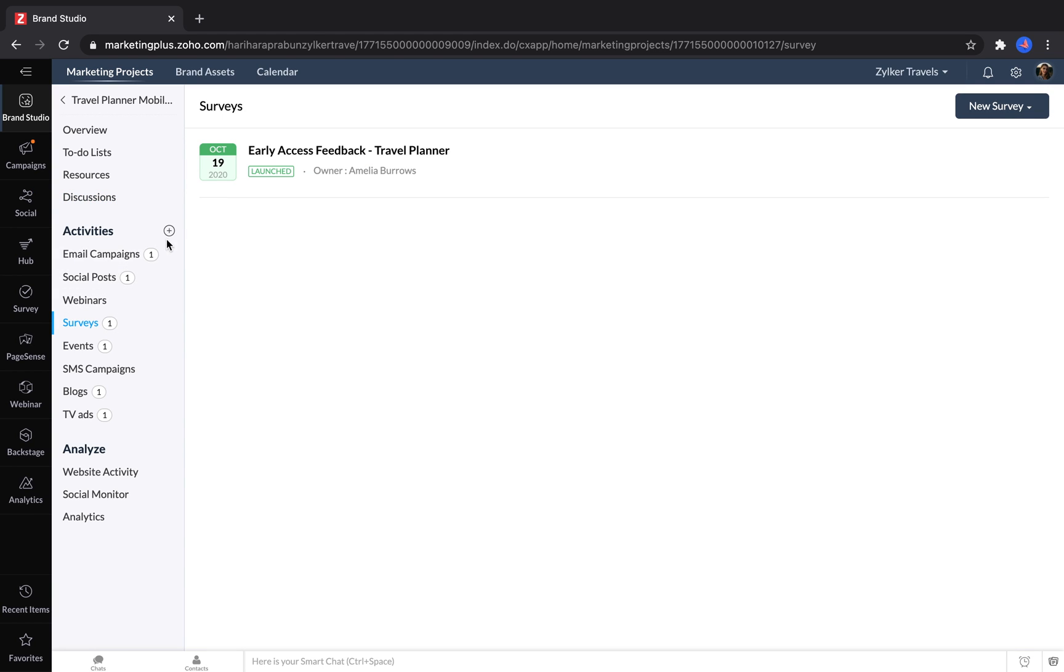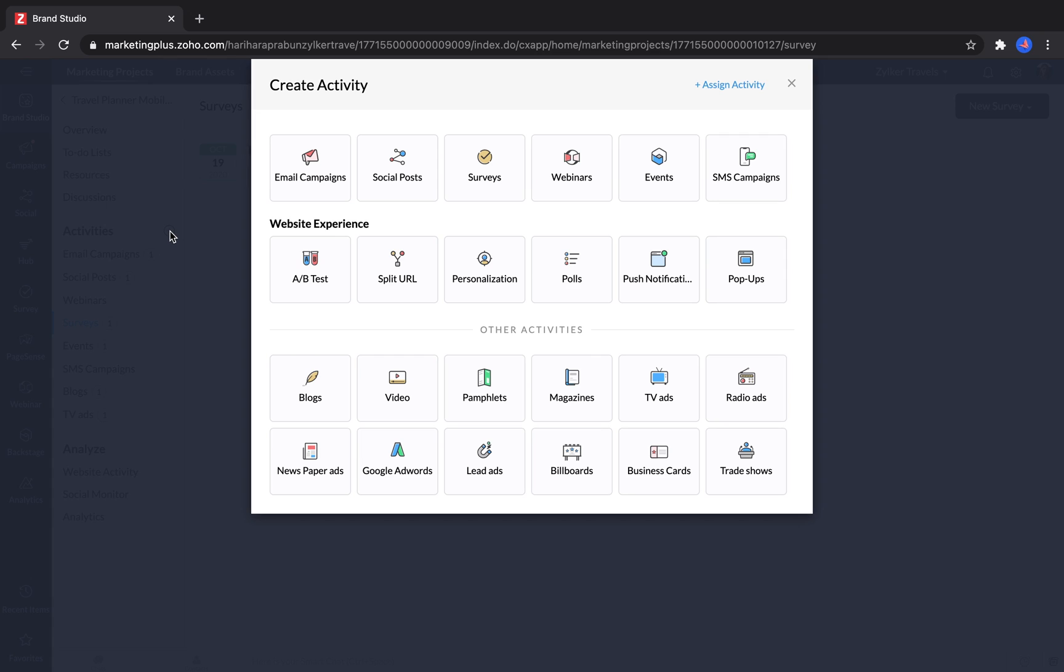If a marketer wants to add another part to their project, they can just click the plus button and choose from any number of different marketing activities, like an email campaign, social post, or survey.